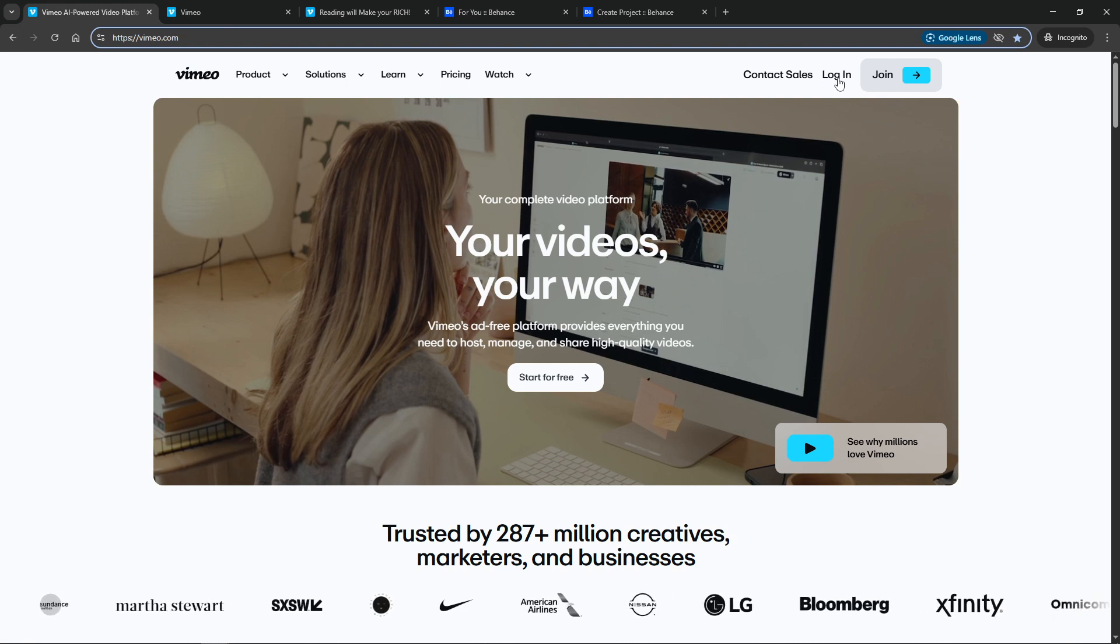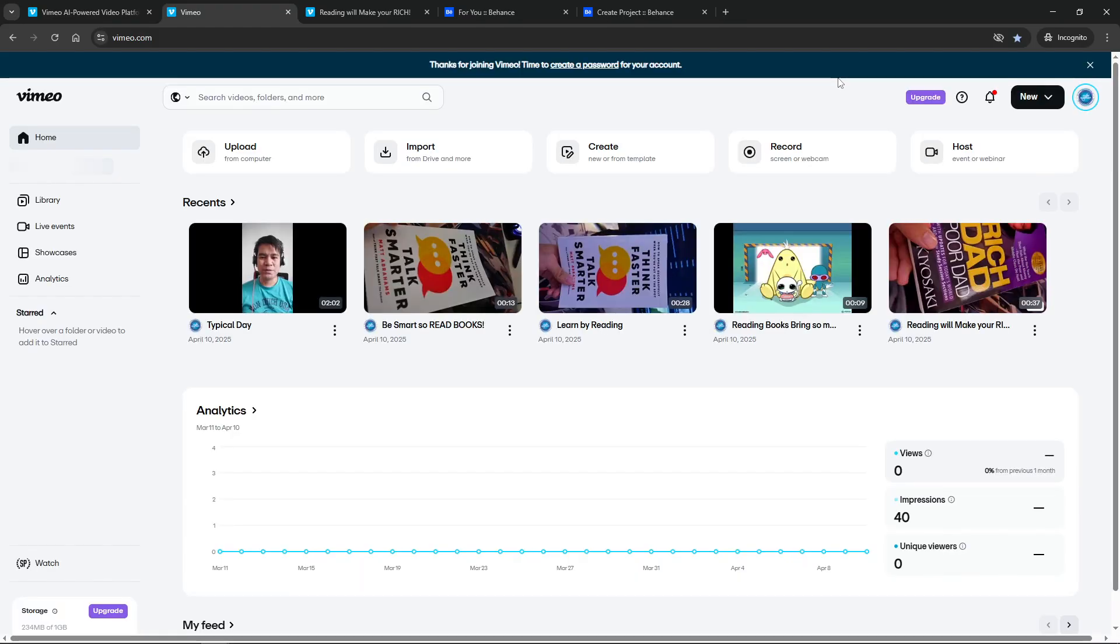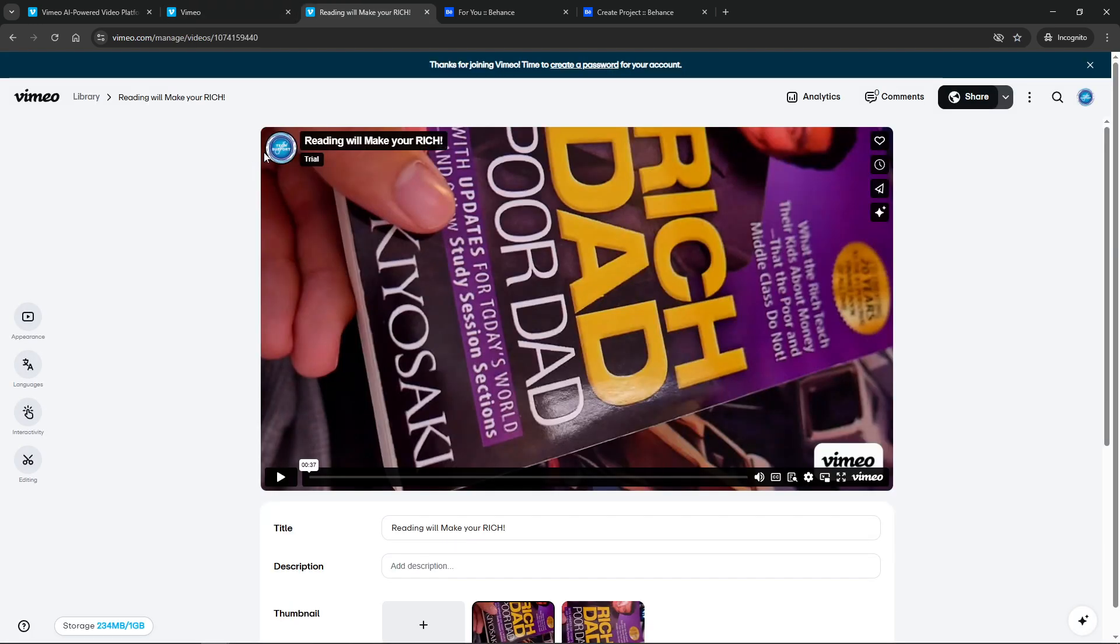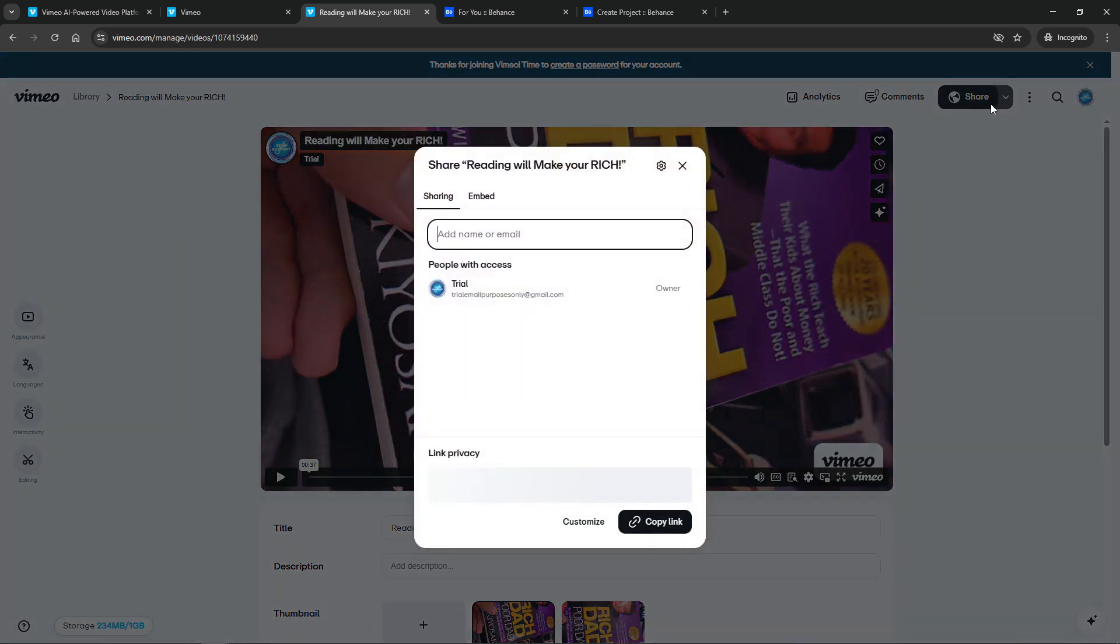After logging in, proceed to upload your video. This is the video that you'll be sharing on Behance, so ensure it's the correct file. Once your video is uploaded, you'll need to make sure its visibility setting is configured. Switch it to either public or unlisted. Having it set to private won't work because Behance needs to access the video to display it correctly.